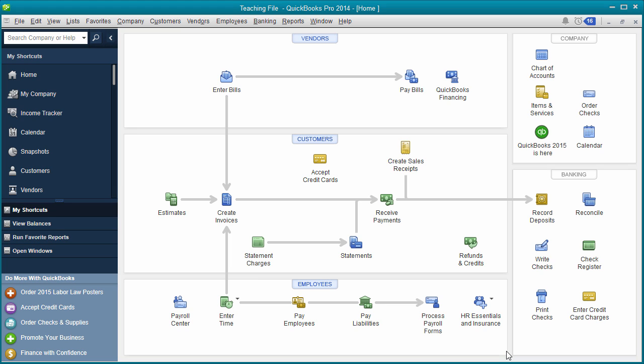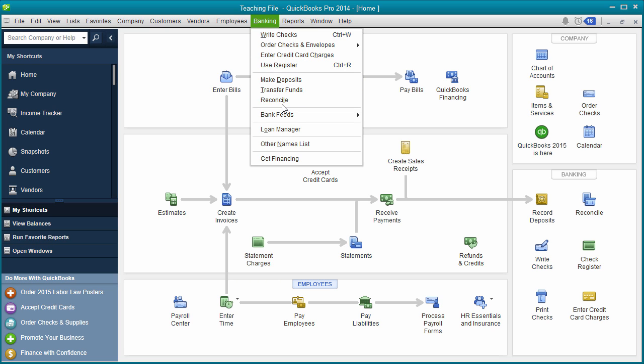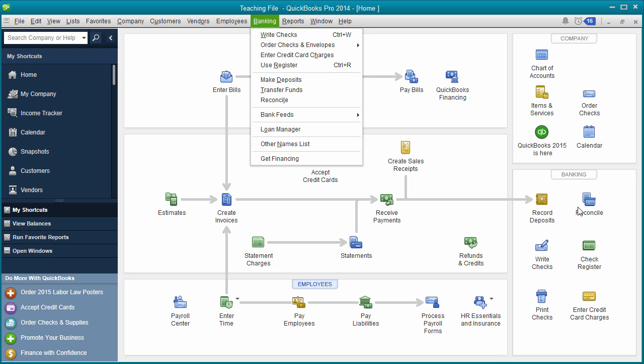So then you're going to click Save and Close once you've entered all your transactions in. So you'll go through your whole statement. You'll enter each individual one, where you spent the money, the dollar amount, the type of expense. And then when it's all said and done, you're going to go up under Banking here and click Reconcile, or you're going to click here. It's the same as your bank account, but we're going to do it for your credit card.